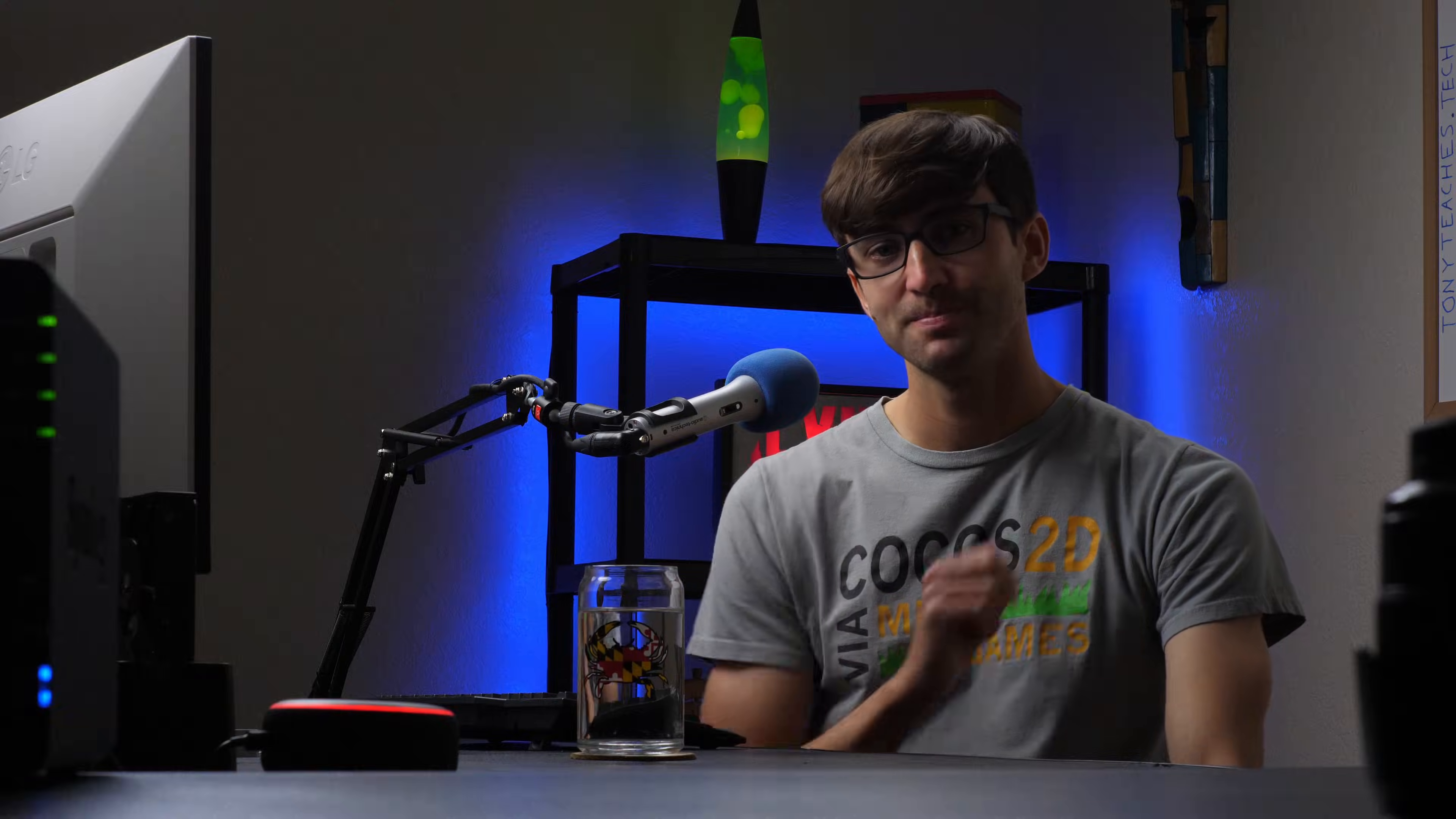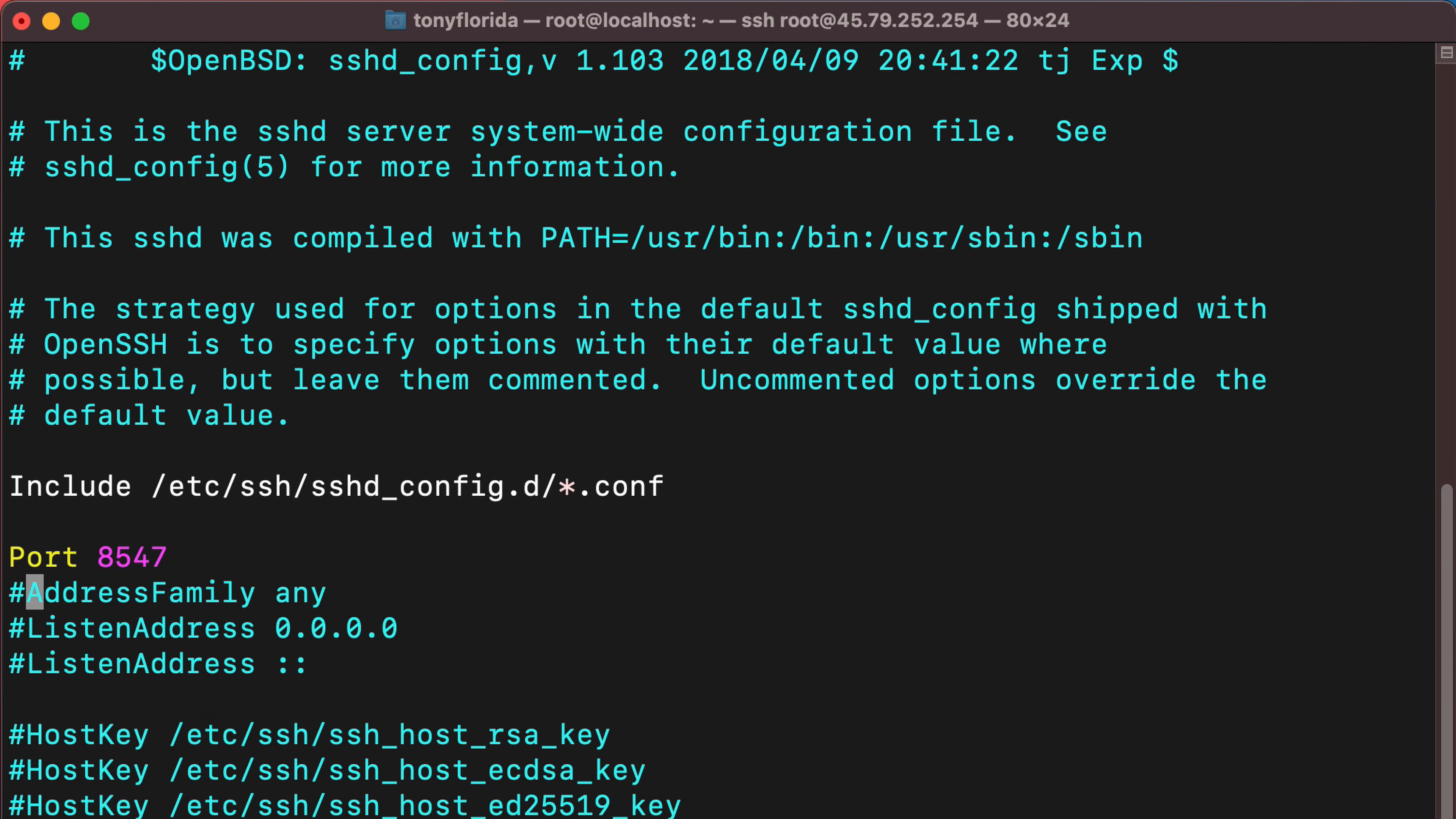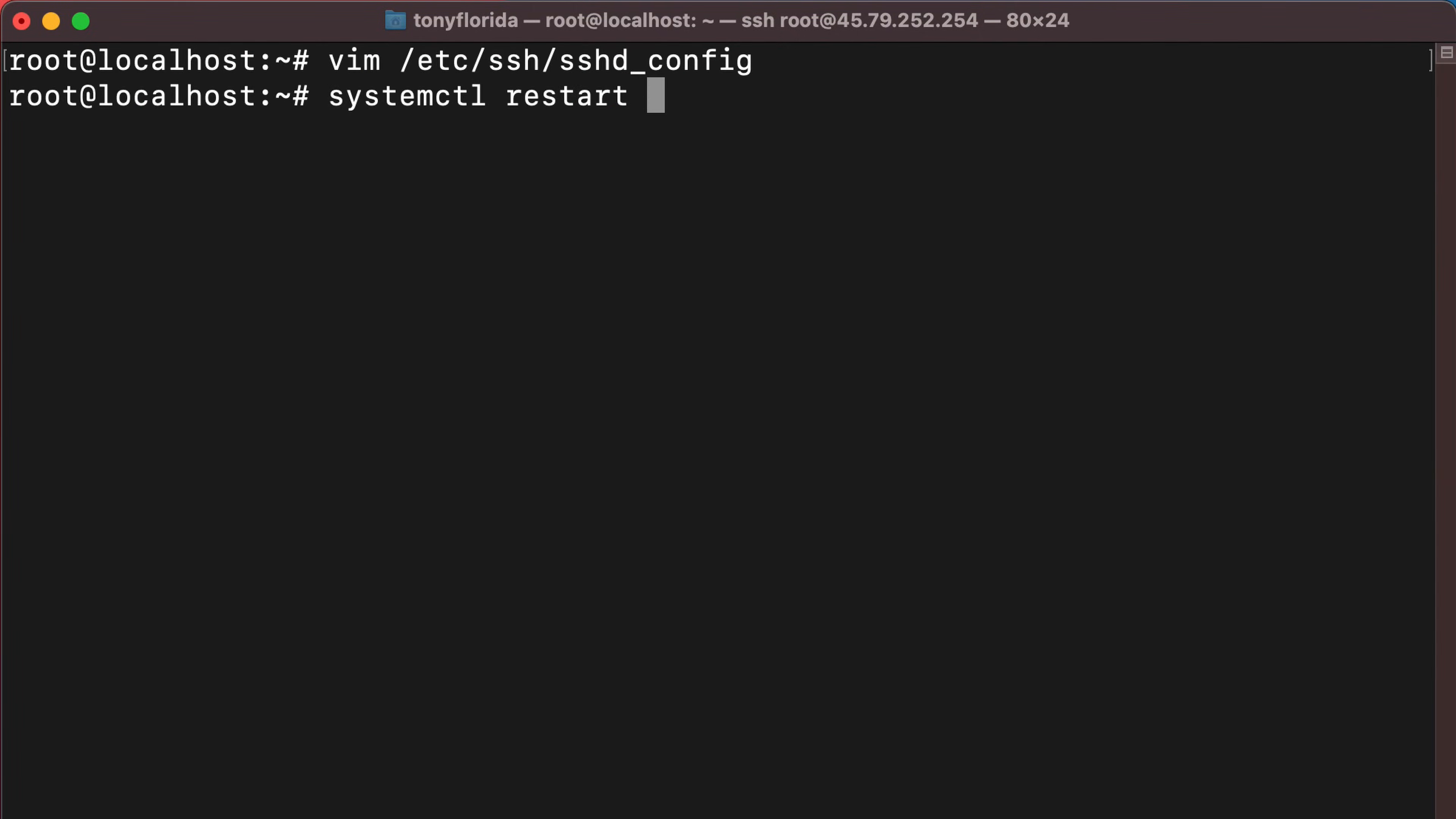As an extra layer of security, you can also turn off IPv6 connections for ssh. In your ssh config file, change the address family option to inet and restart the sshd server.